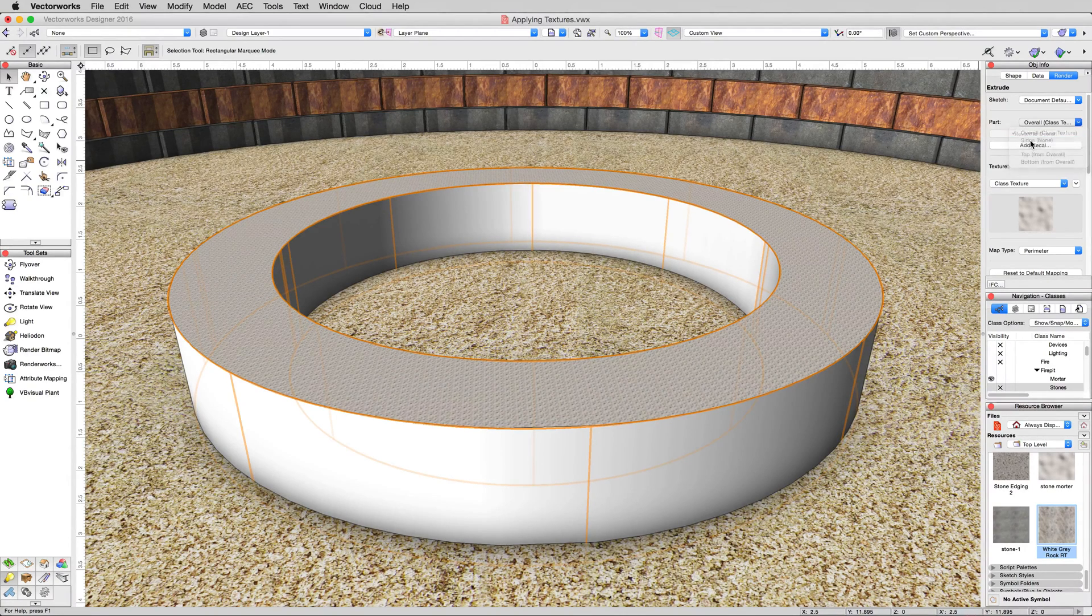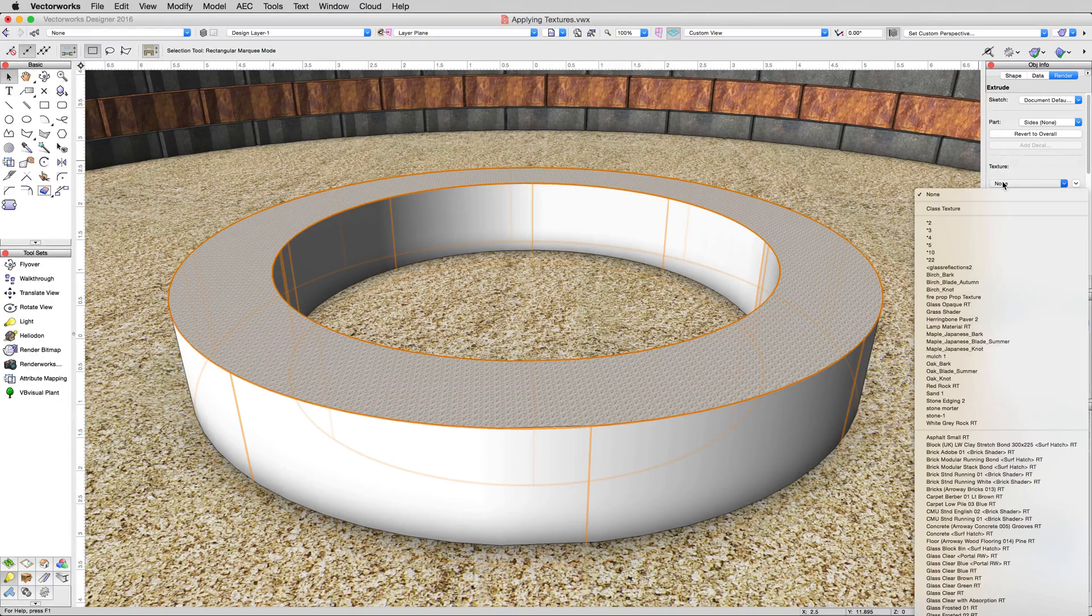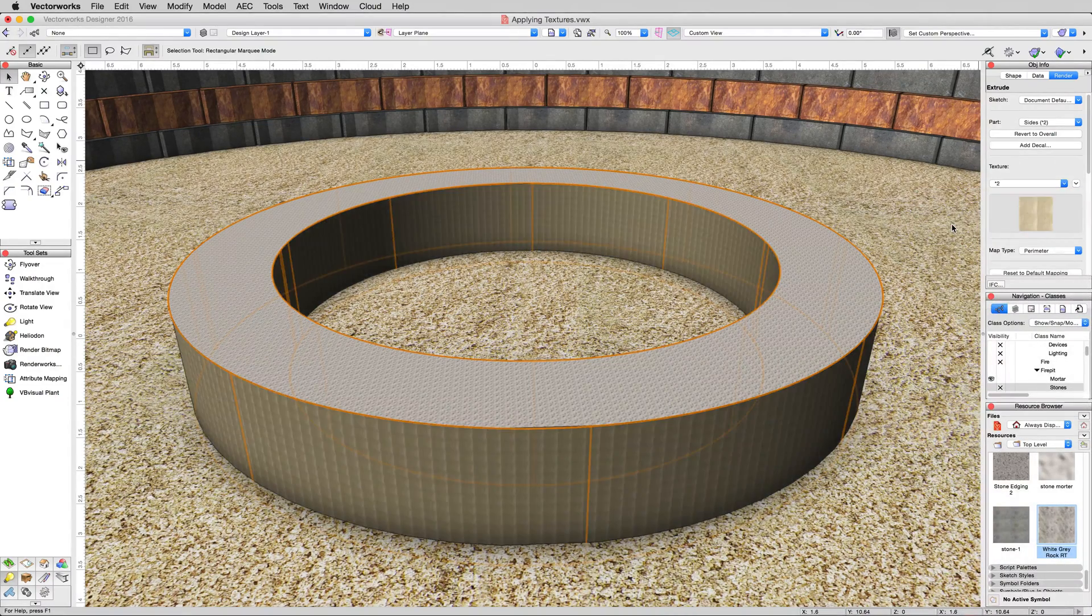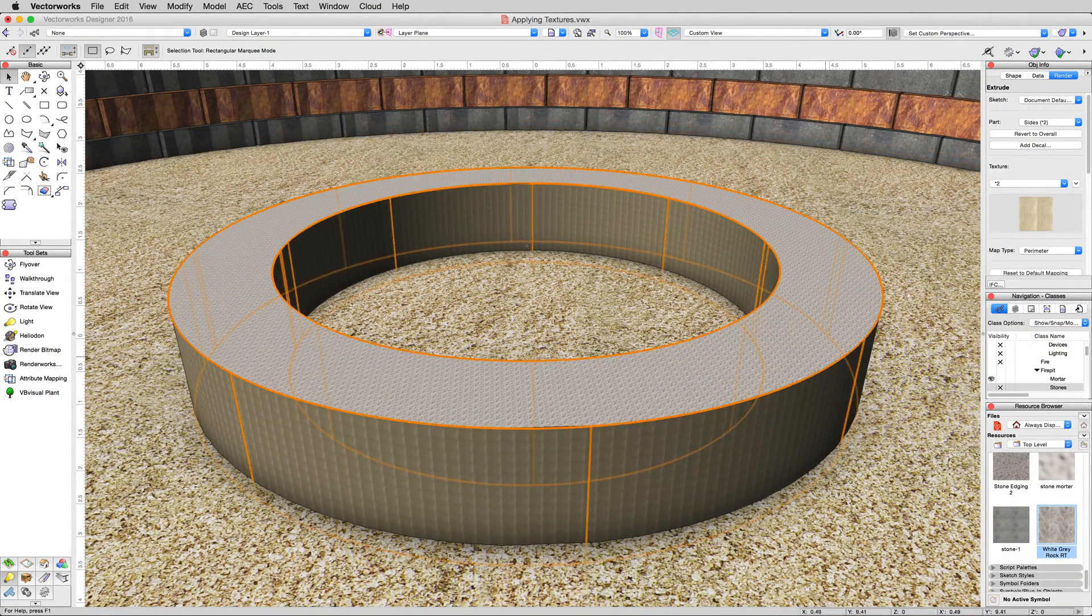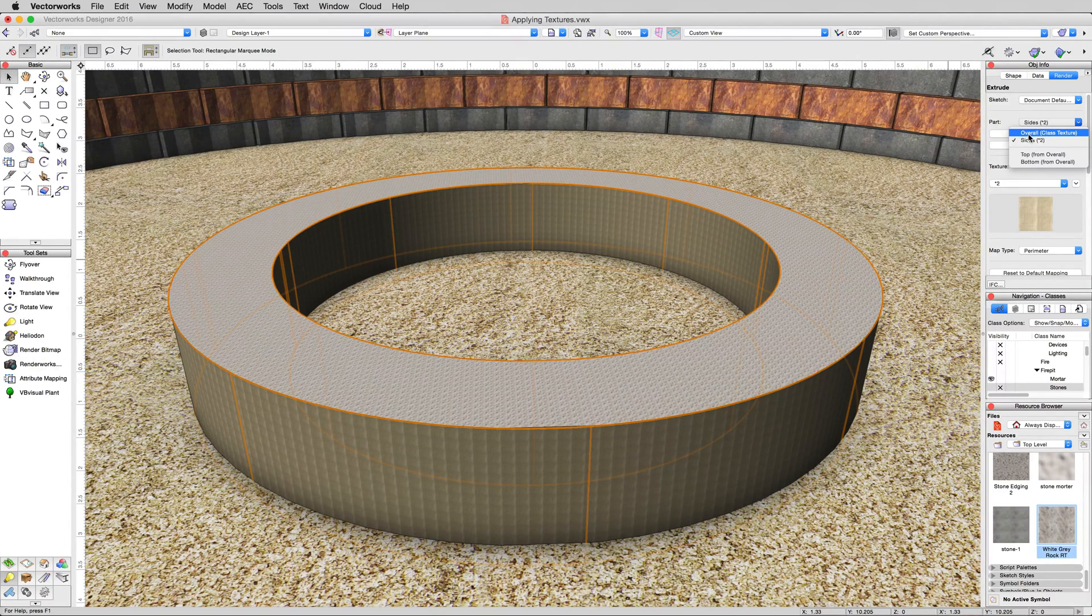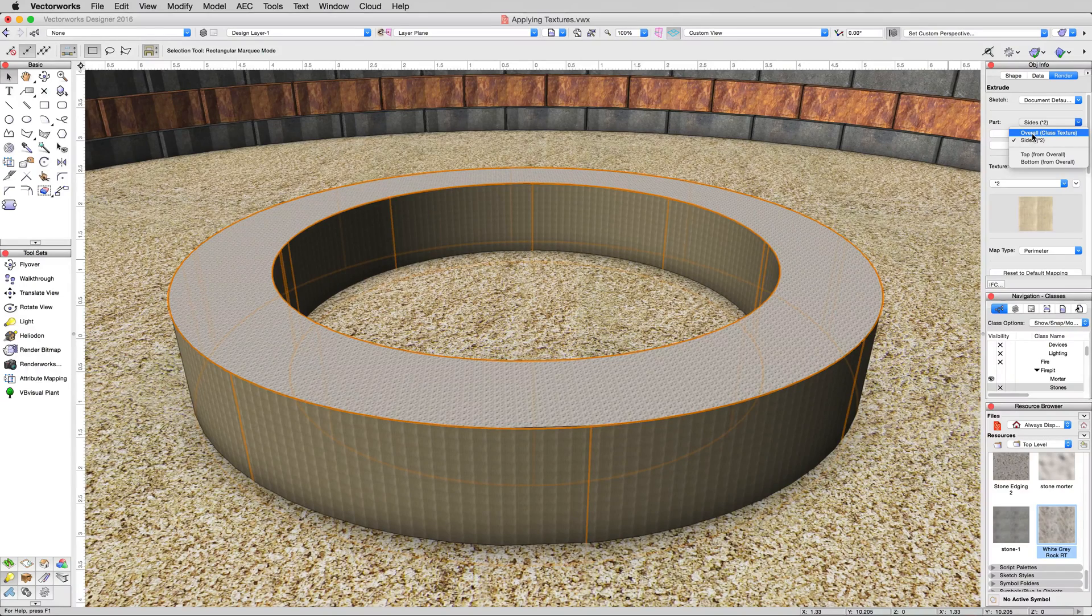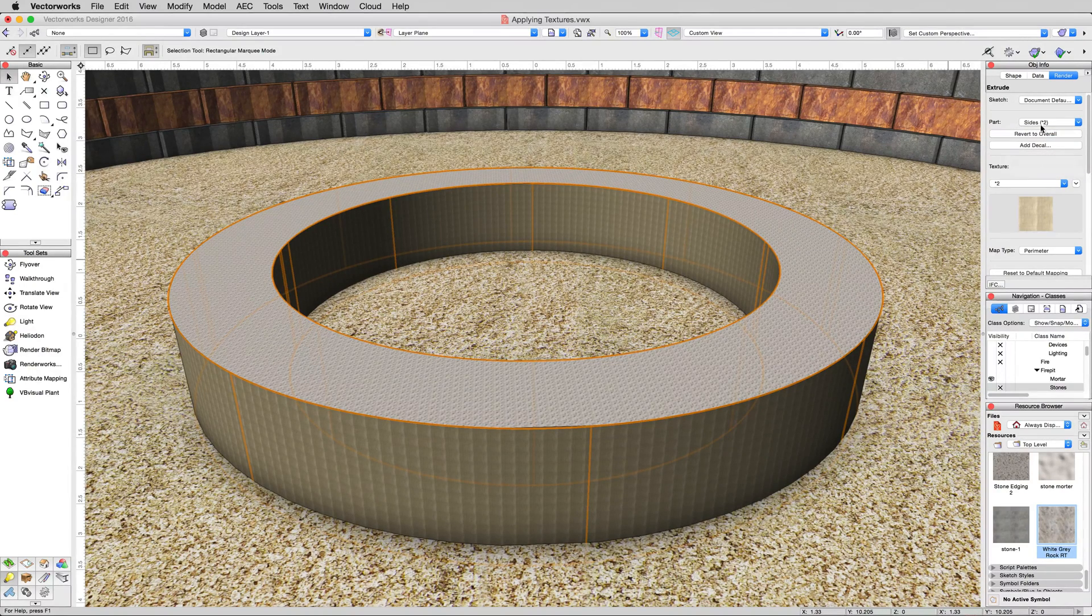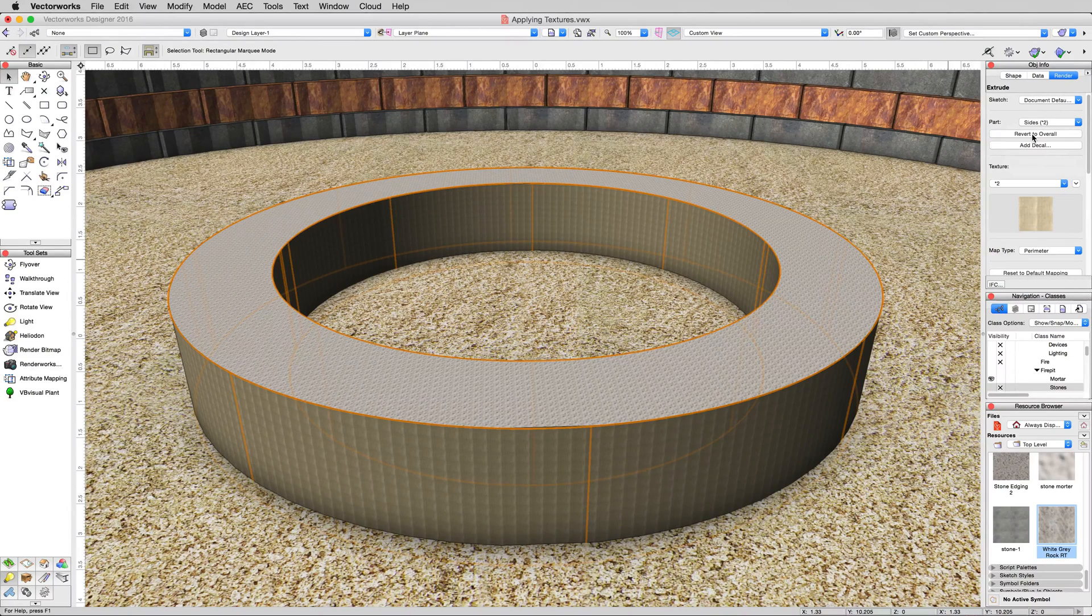You can see that the overall class is set to class texture, but the sides are set to none. We can change this one of two ways. We can choose the sides. So now we're editing the sides, which has none, and give this a texture. We can separate the two textures. So now I can click between these two. You can see that the overall will use class and the sides will use the asterisk two texture.